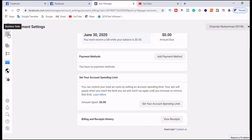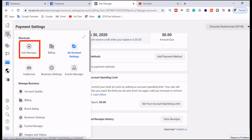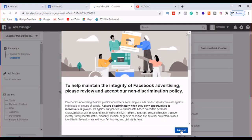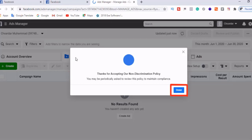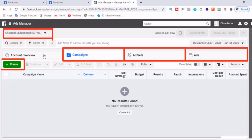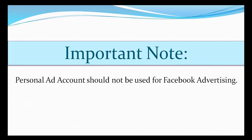Now click on 'Business Tools', then click on 'Ads Manager' in the menu that opens. If the pop-up window appears again, click 'I Accept', and if another window shows, click 'Done'. Your personal ad account is now fully ready for advertising. You can now run any campaign. Ads manager is the place where you can control all your campaigns.